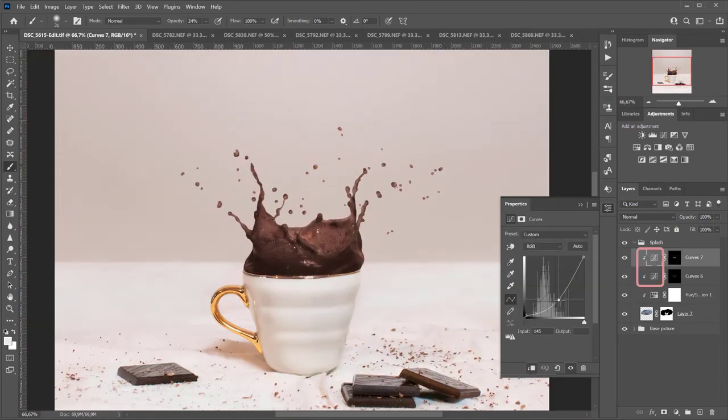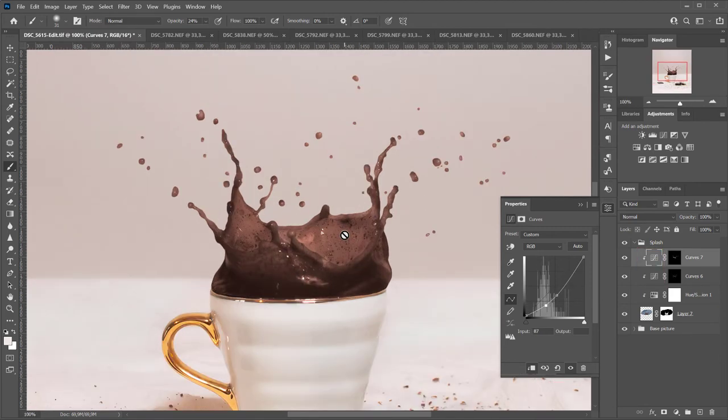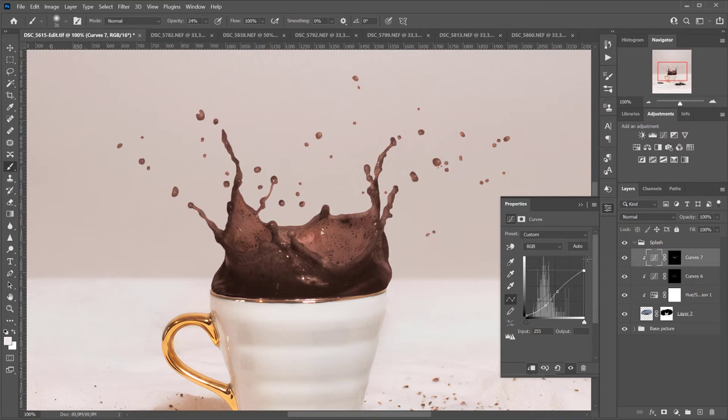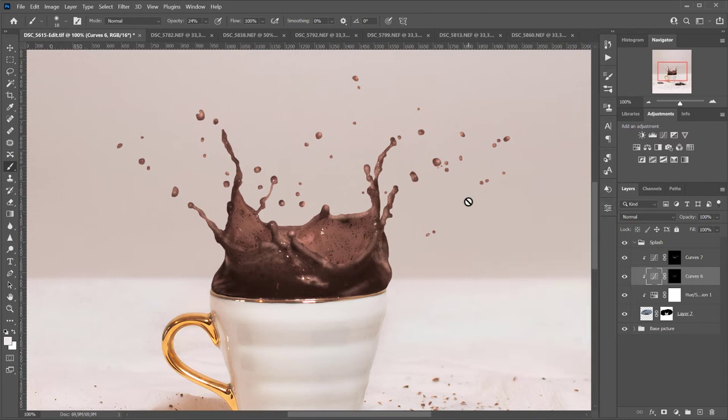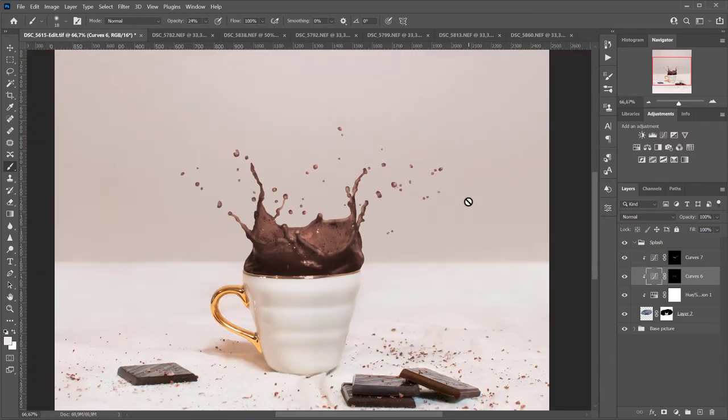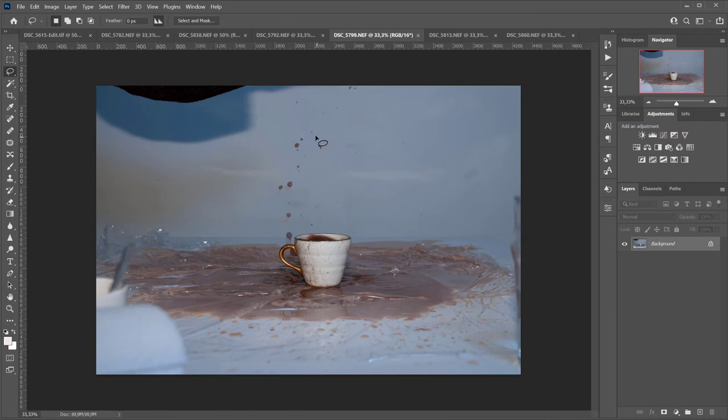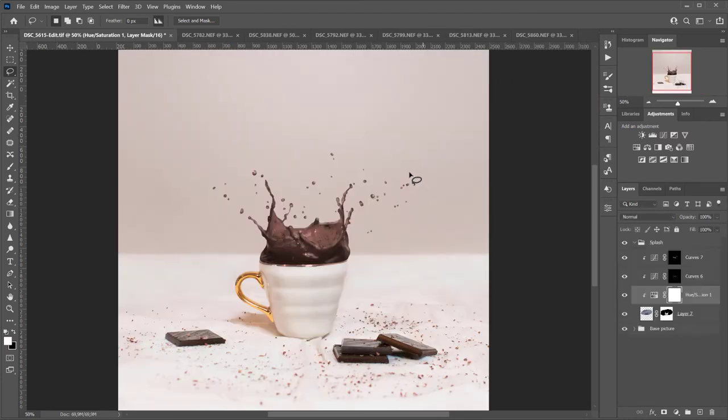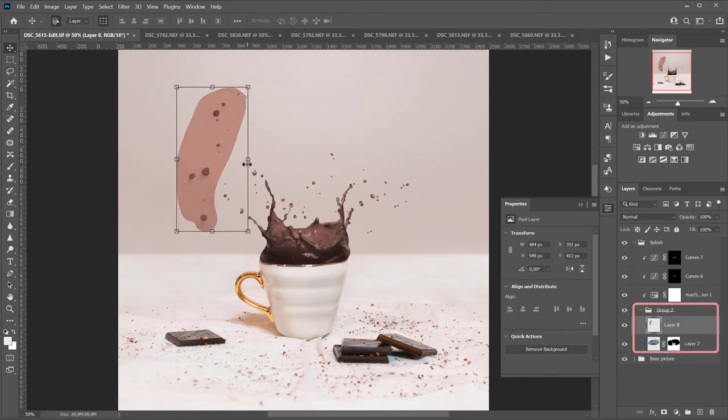You can always go back to the curves layer and adjust the curve until you're happy with the result. I still want to add a few drops that look a bit bigger from one of the other splash images that I took, so I'm going to copy and paste it on the new image.